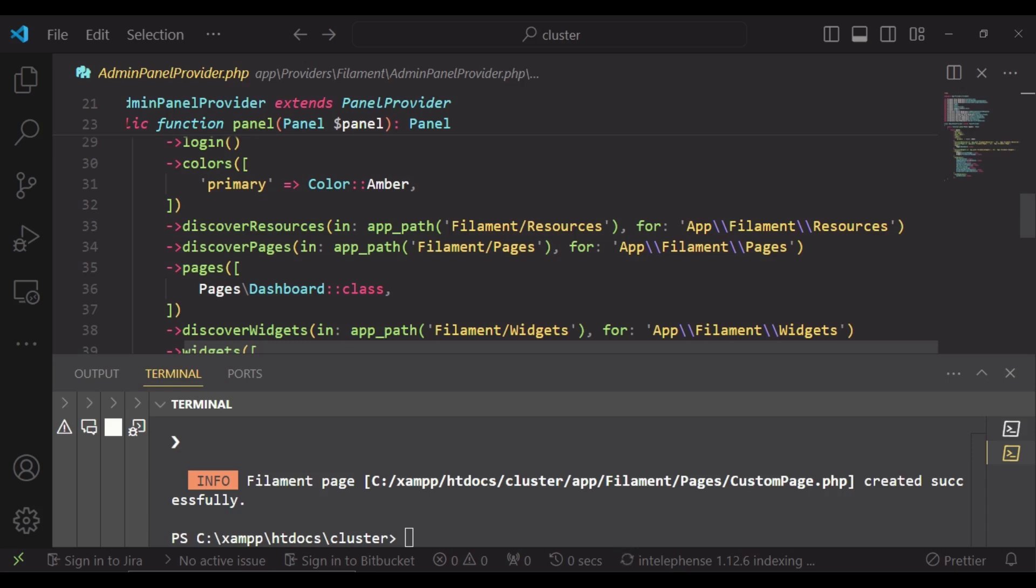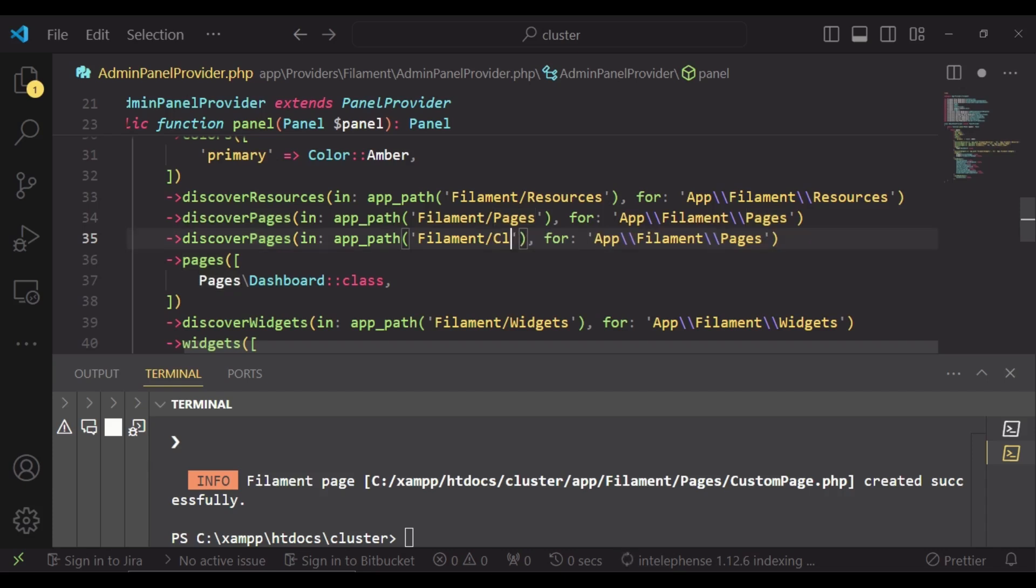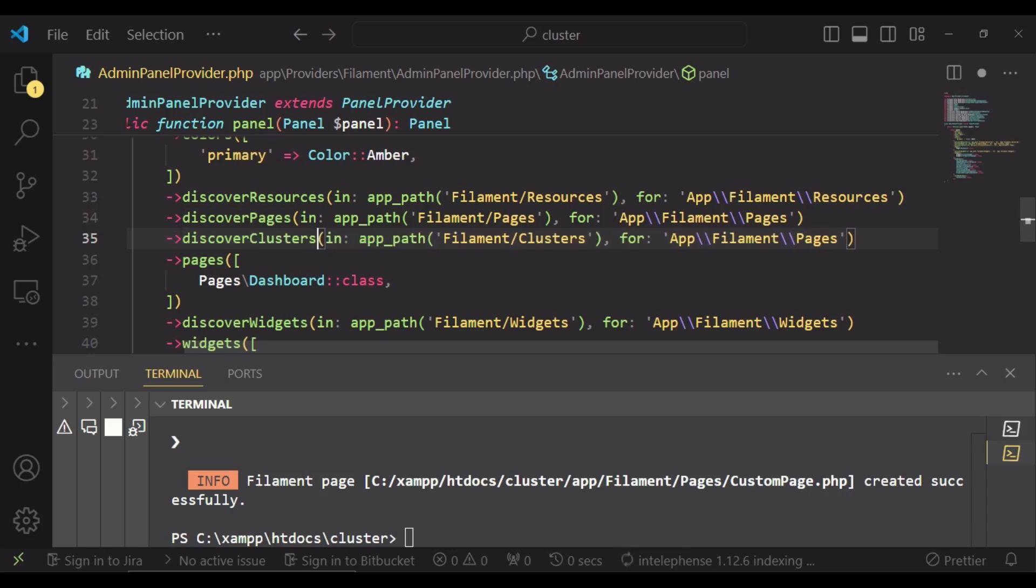So I would like to copy this line one more time and this one we are going to call filament clusters, and of course for the name it will not be discover pages, it should be discover clusters. So I'm going to change it and then it should be in the page app filament clusters in that way.